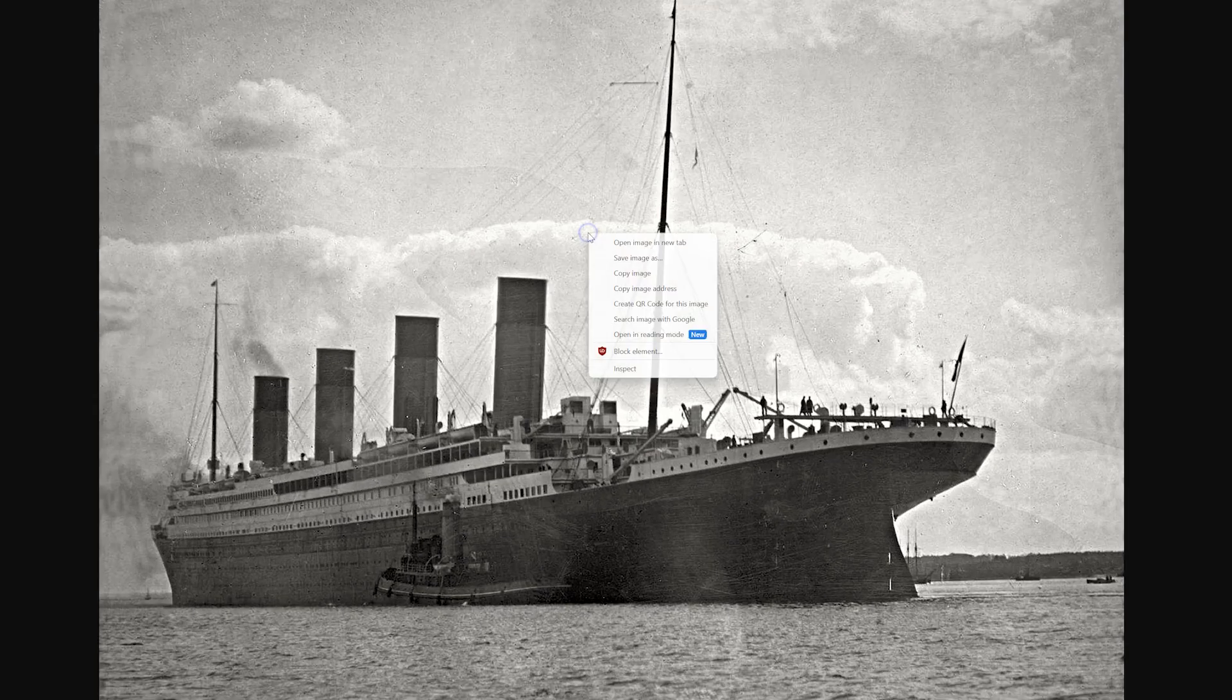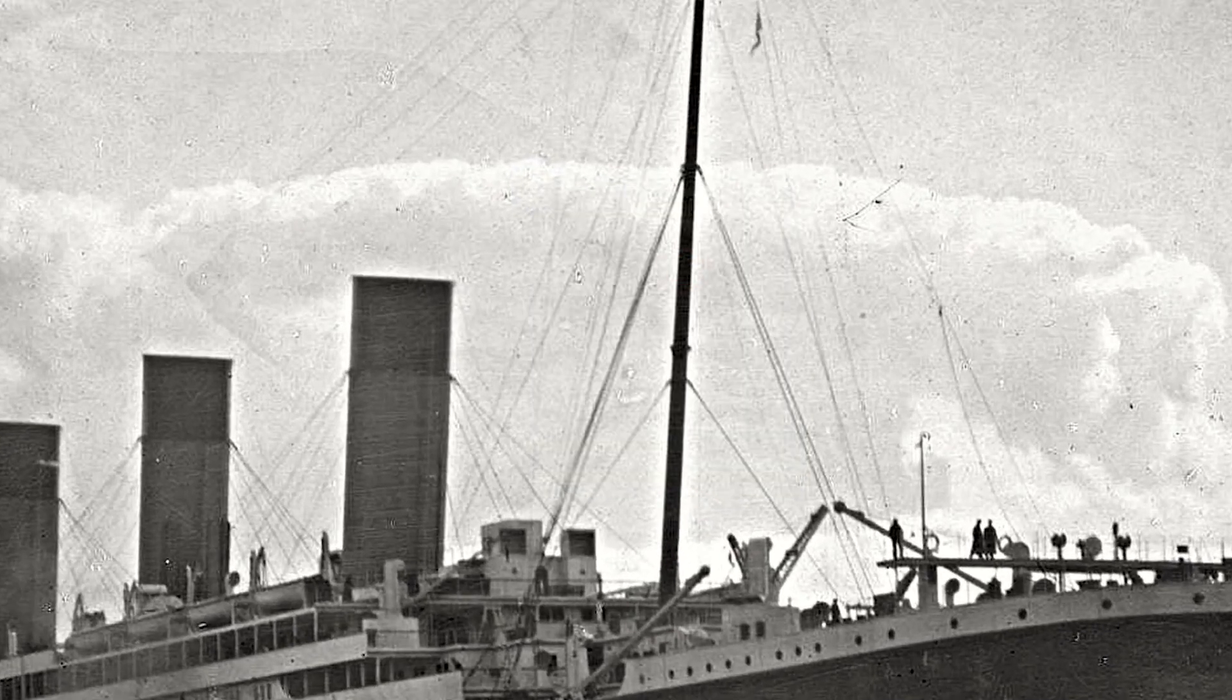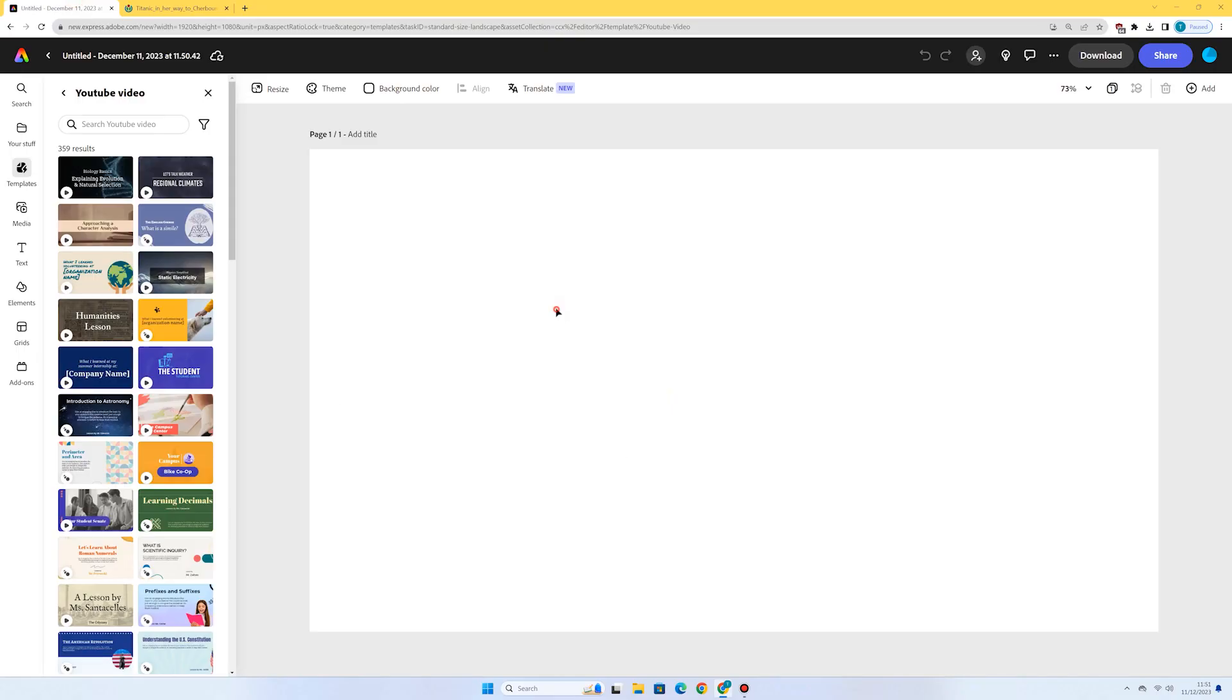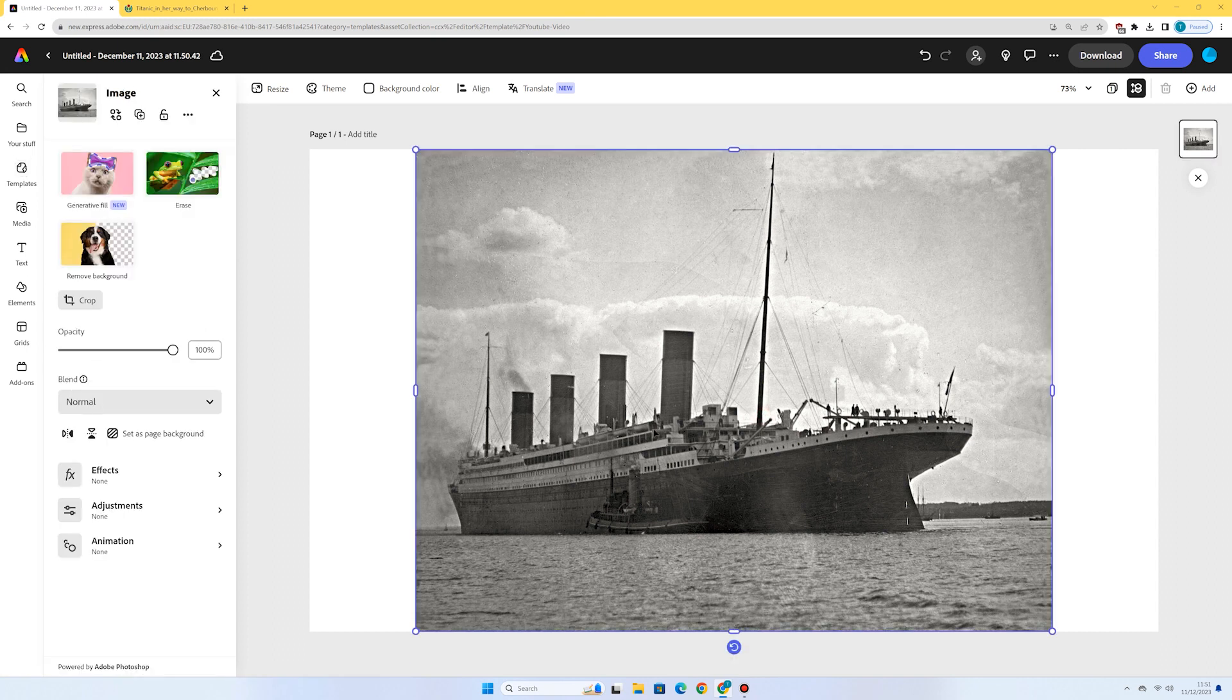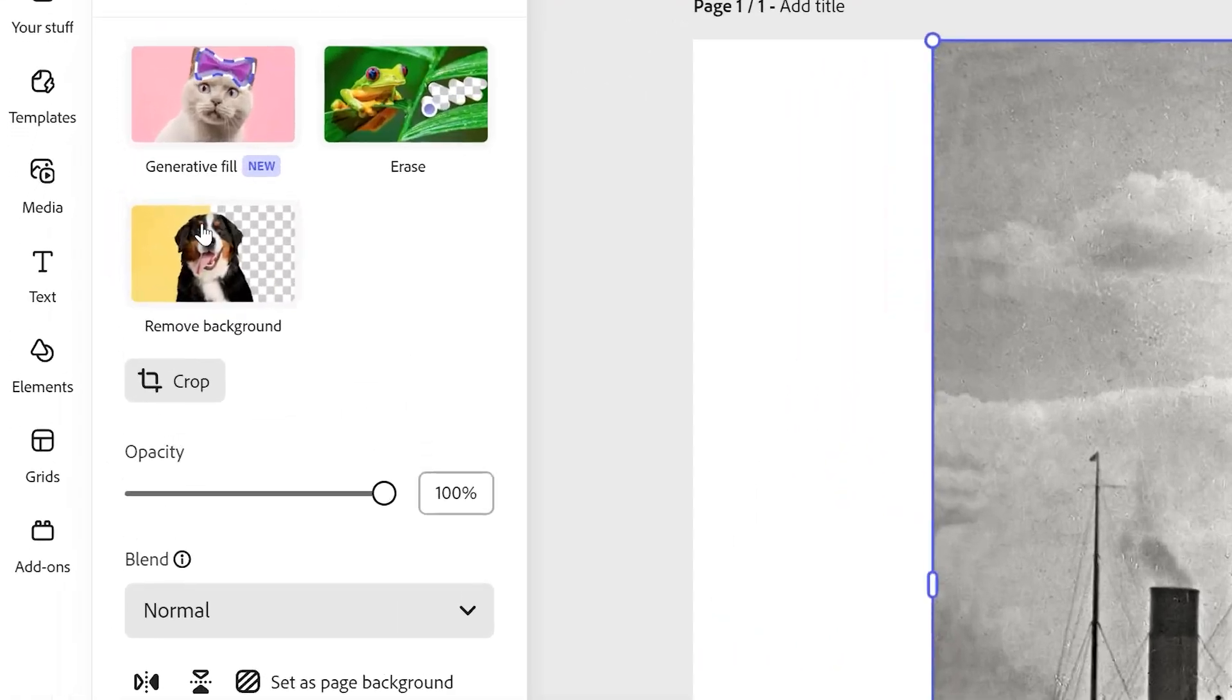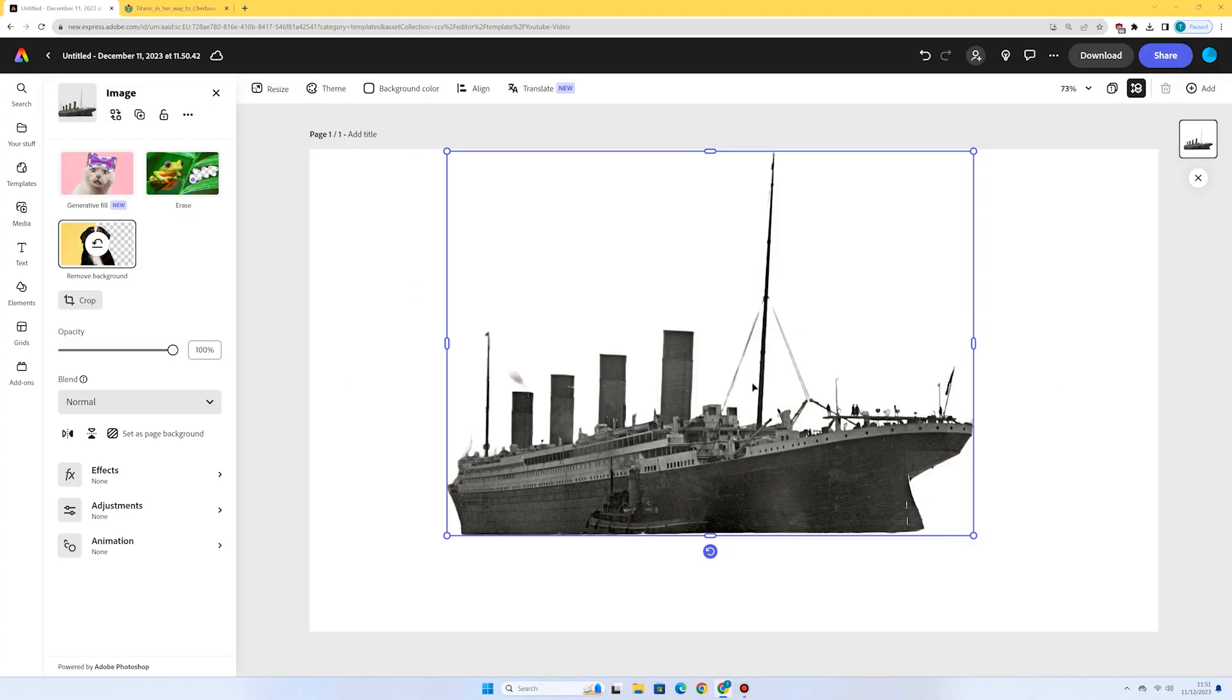I'm going to right click, copy image and I'm going to go to my work and I'm going to paste it. I'm going to start with I'm actually going to remove the background so I only have the boat here. So I'll make sure I've got the image selected and I go to remove background. Perfect, that's looking pretty good.